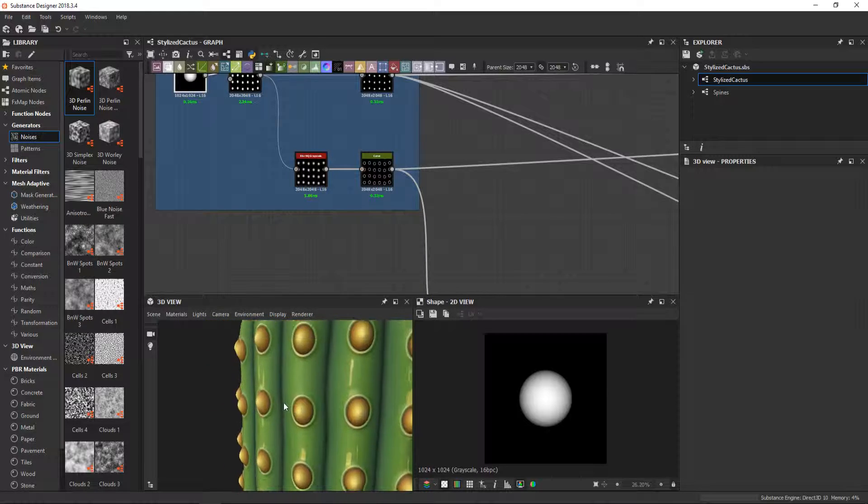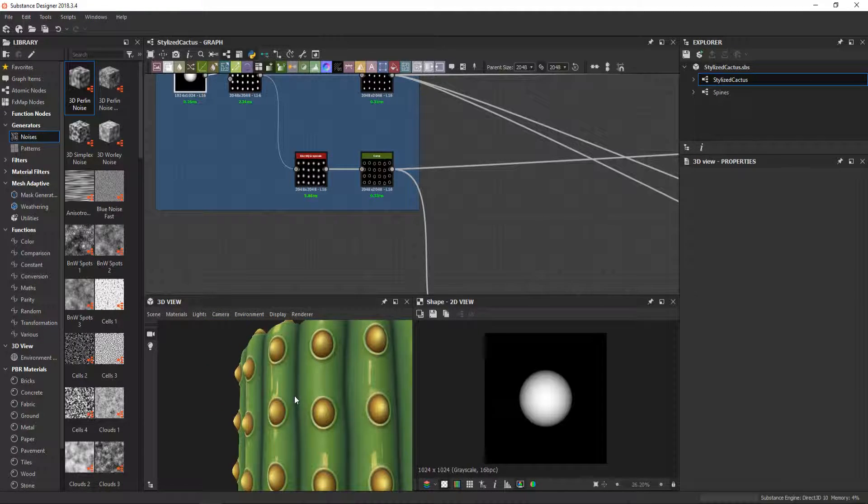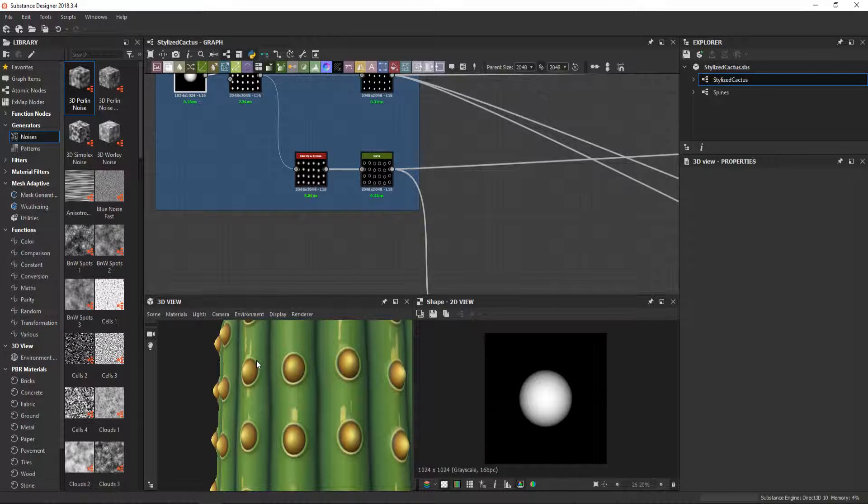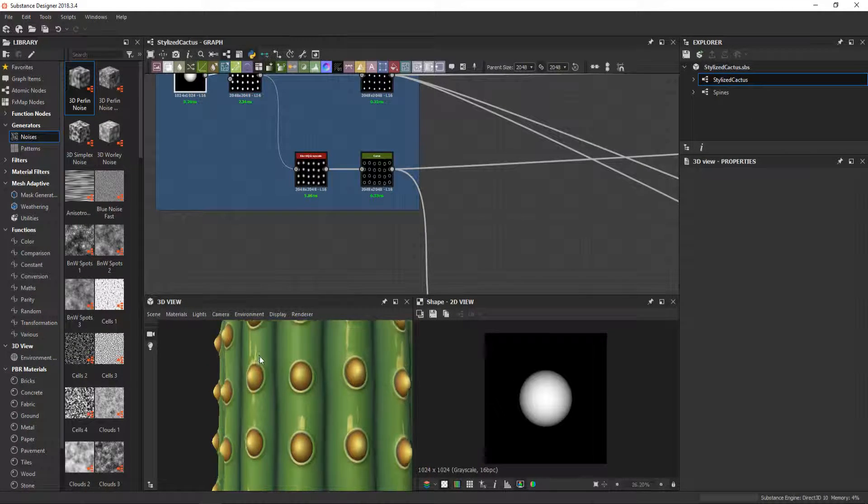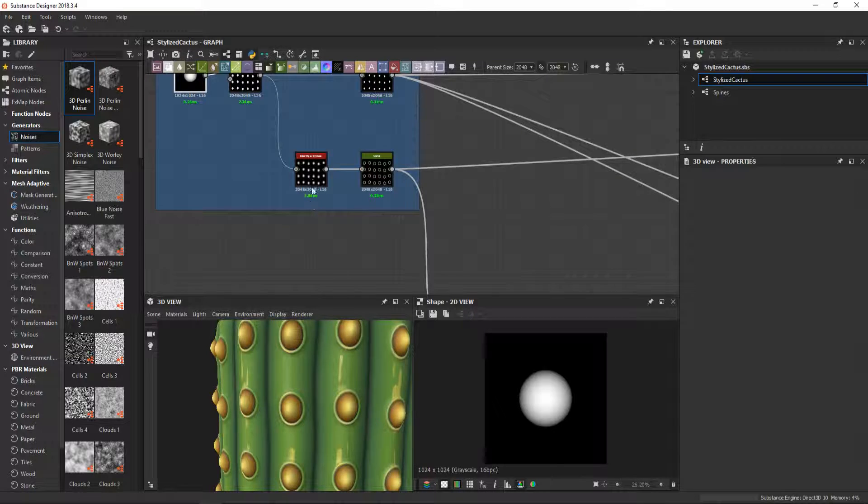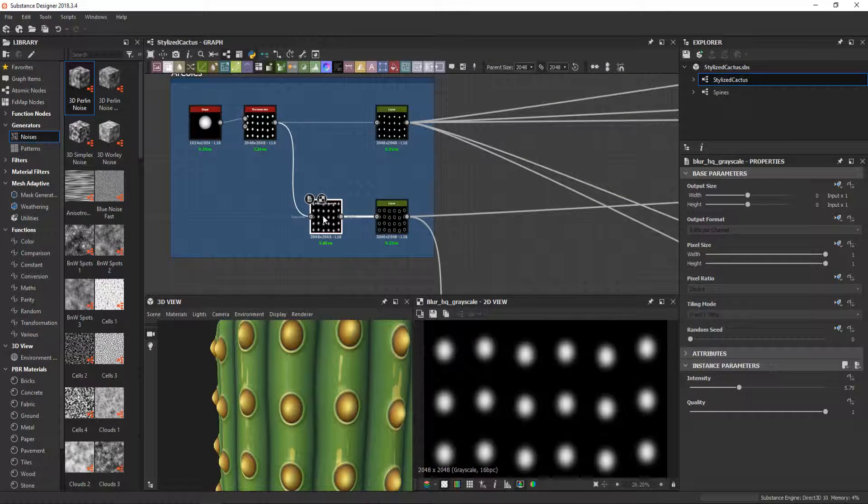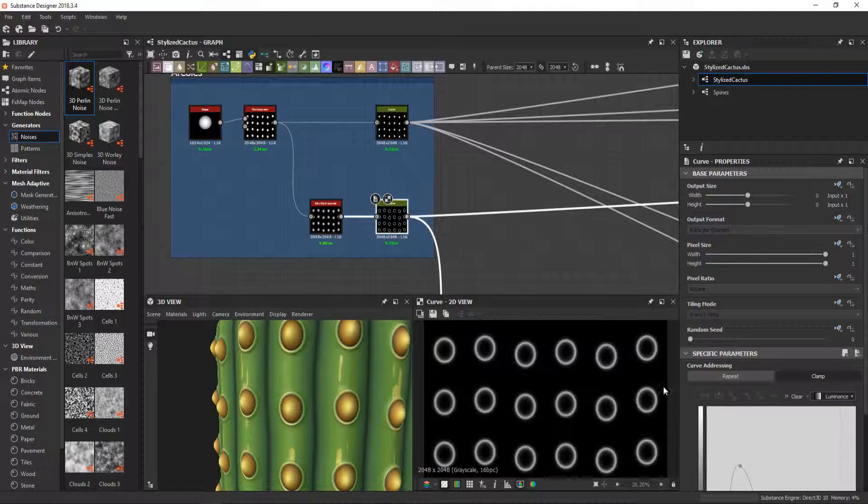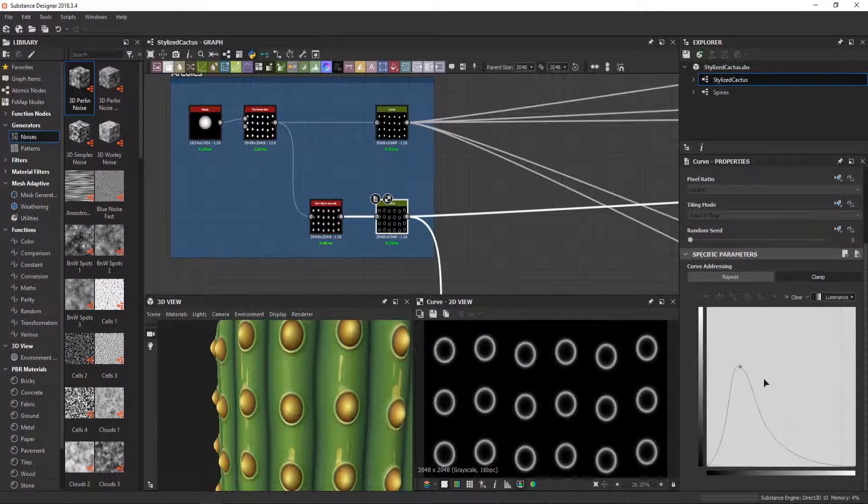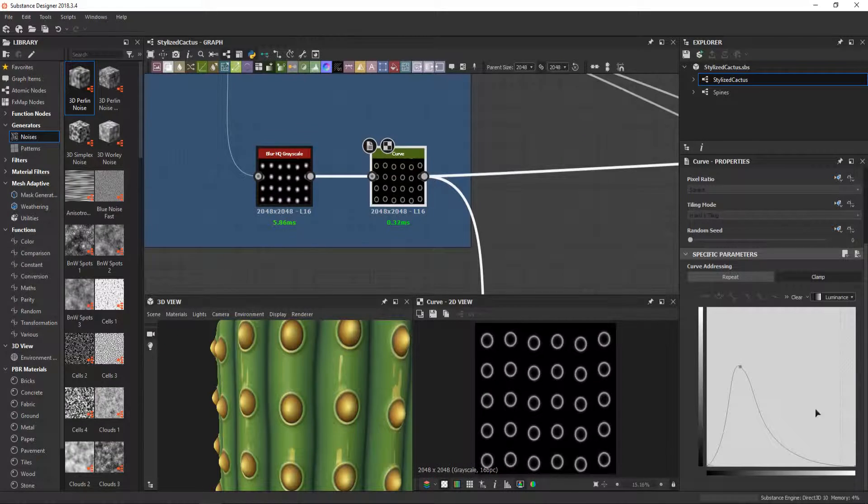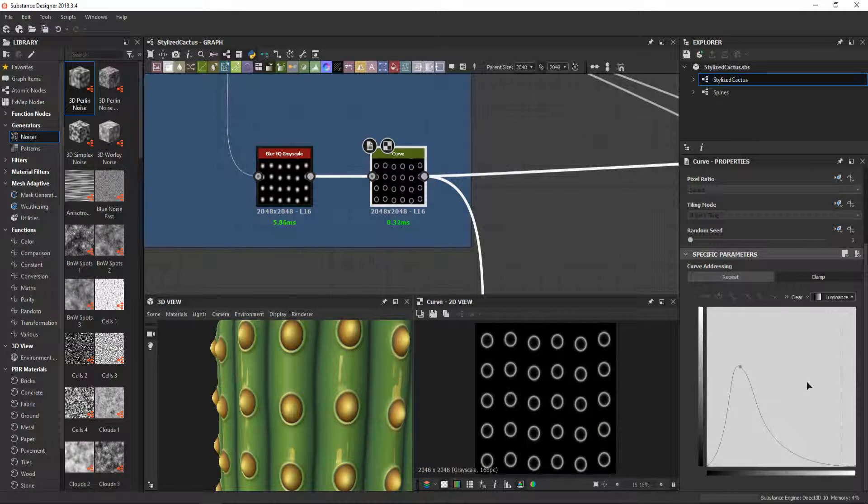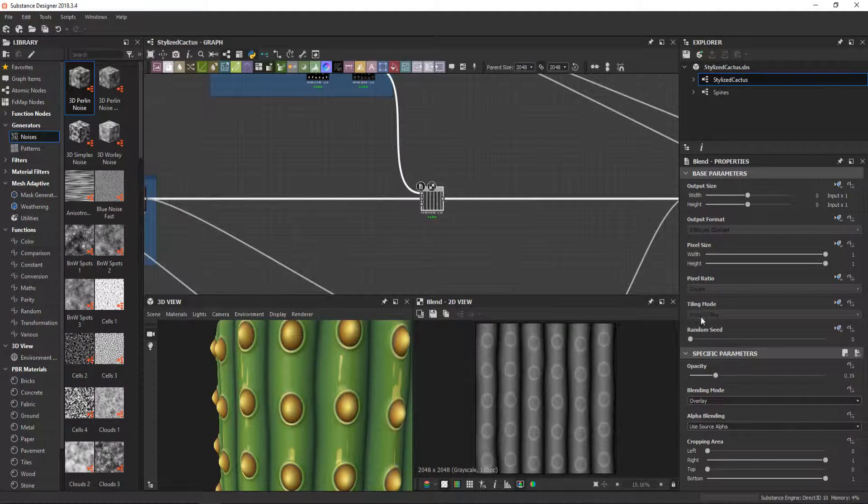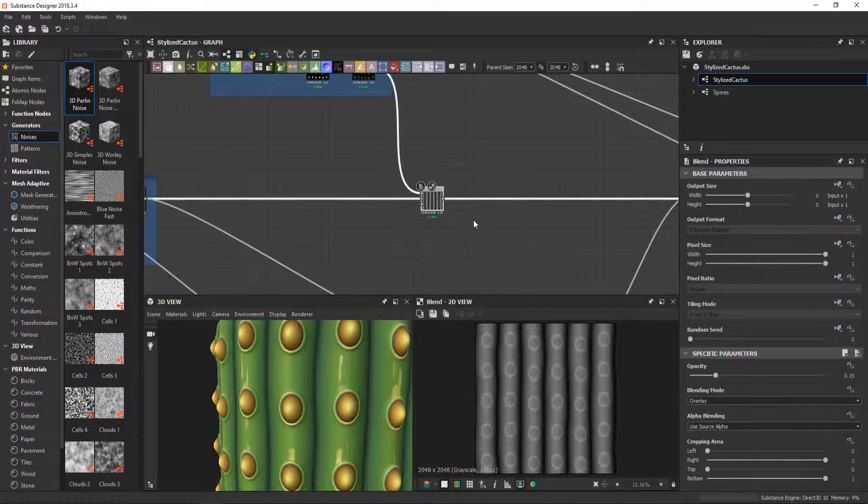For this indentation that you see here where the areoles are, I just blurred them and then used a curve node with this profile that I integrated with an overlay node.